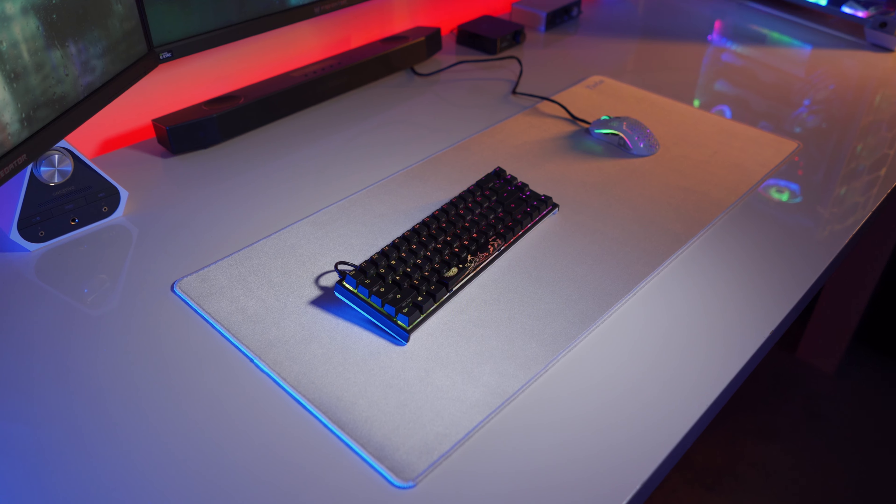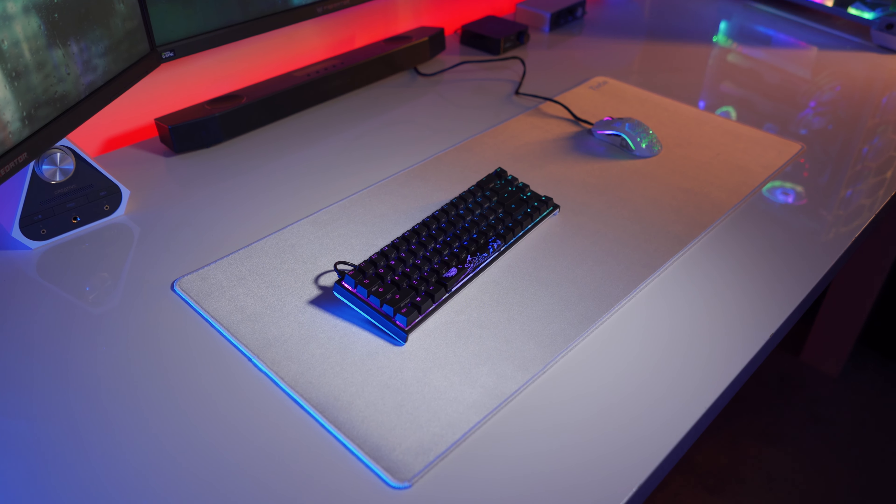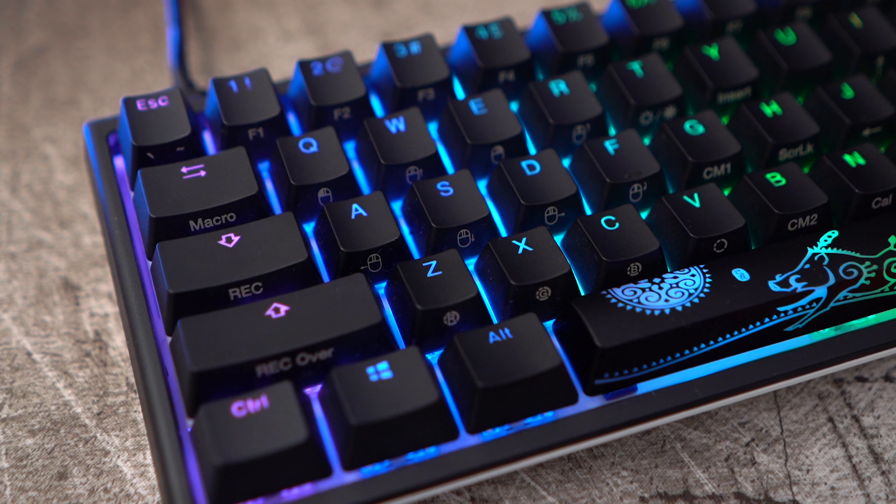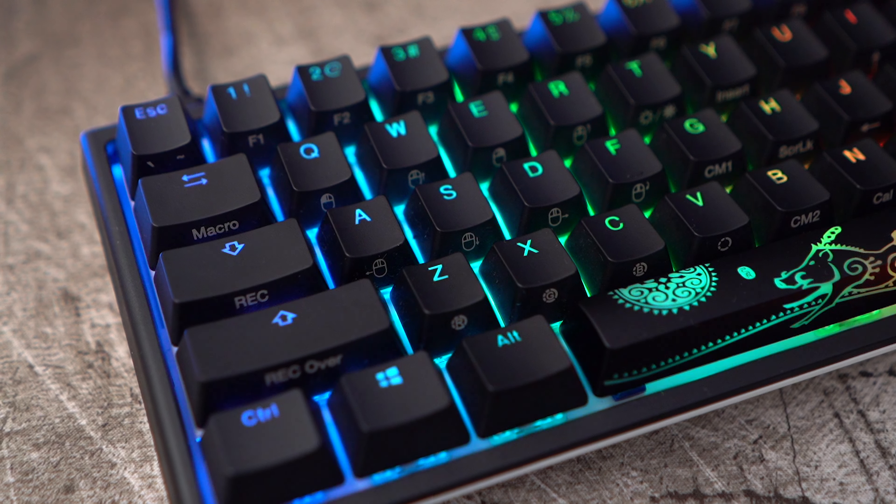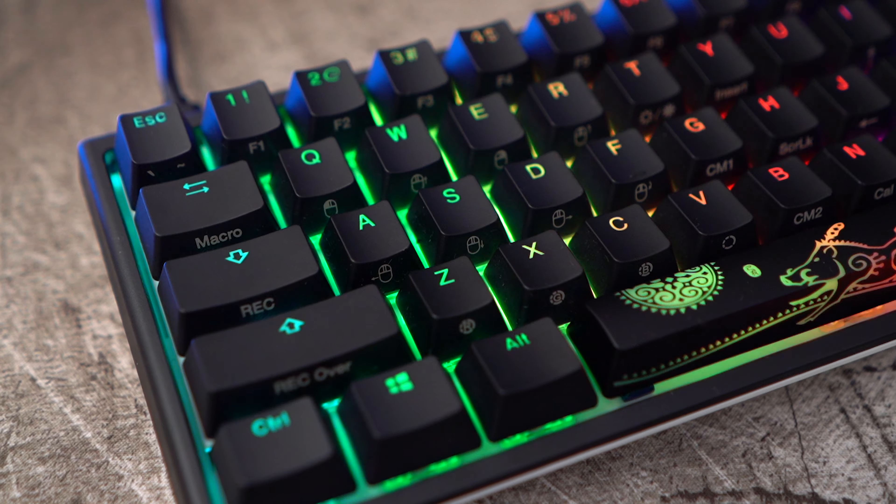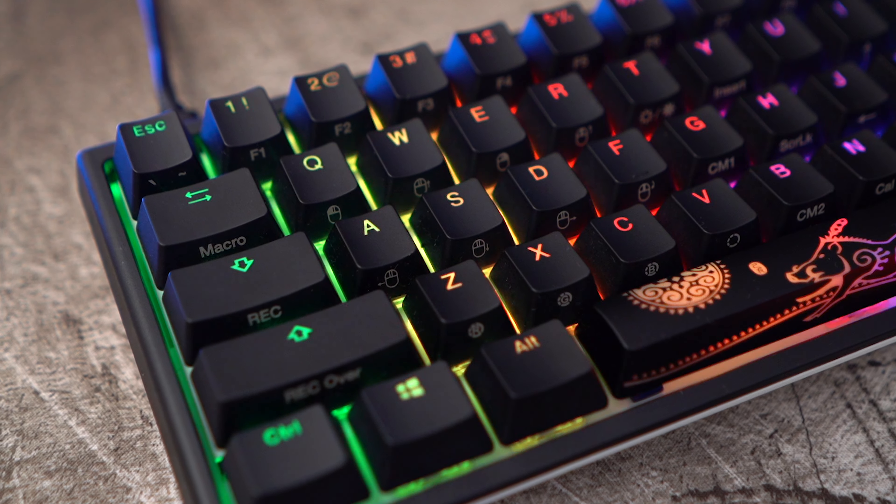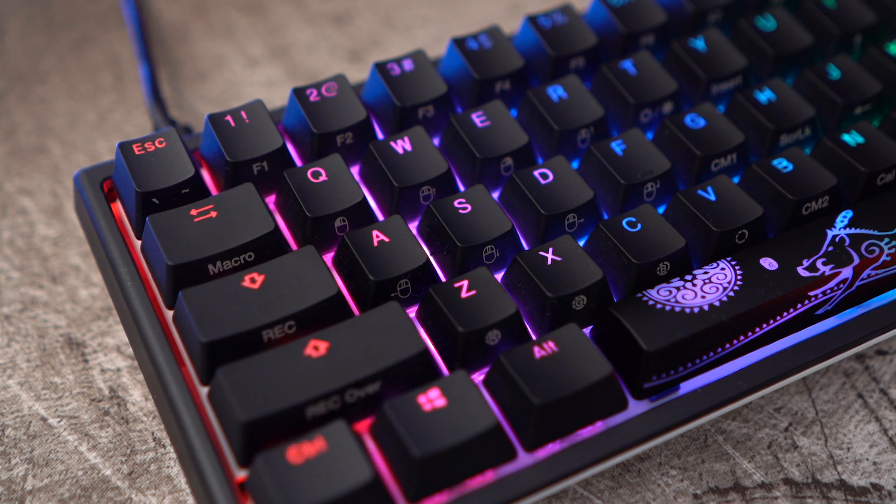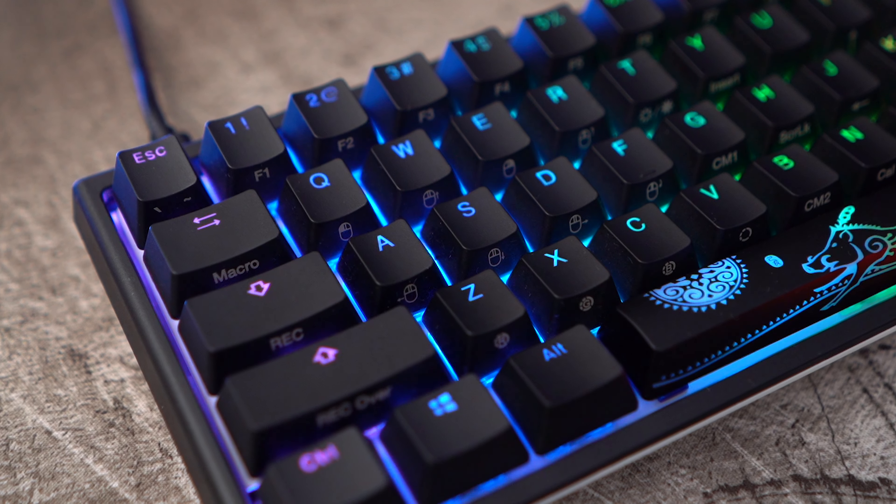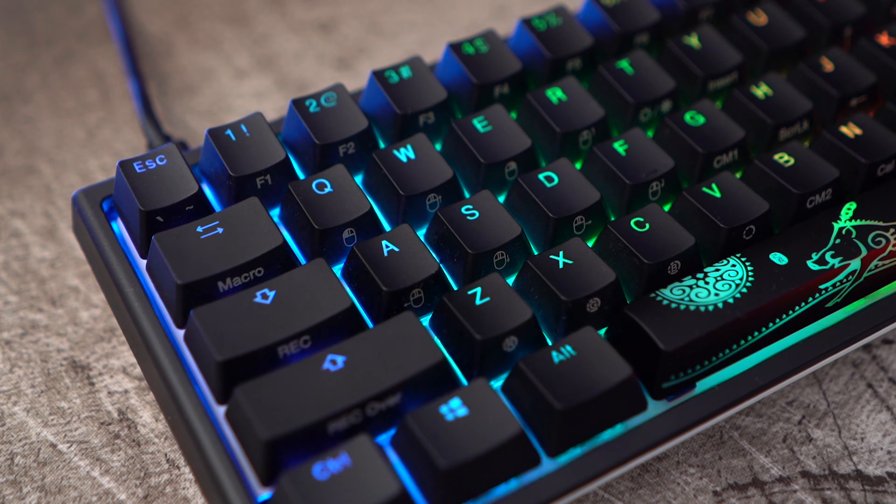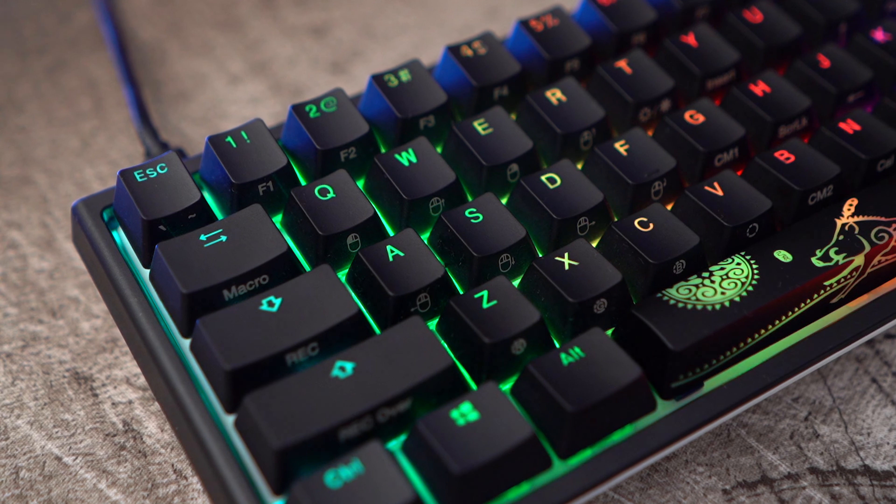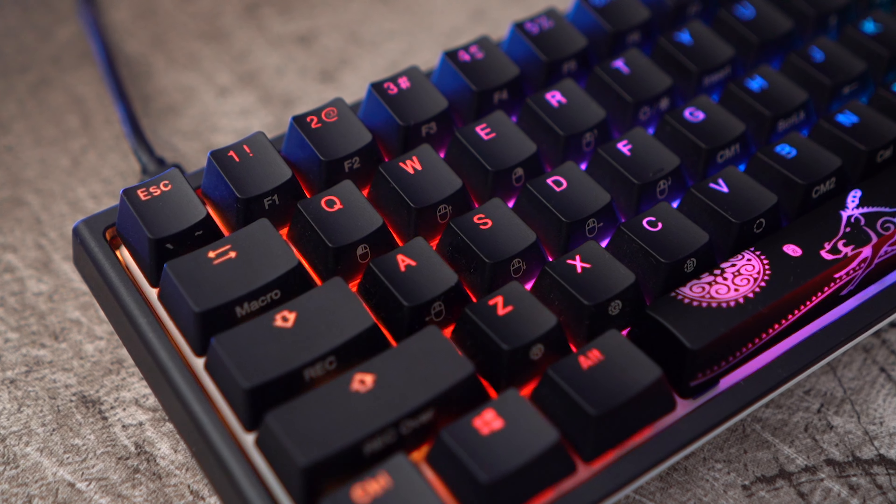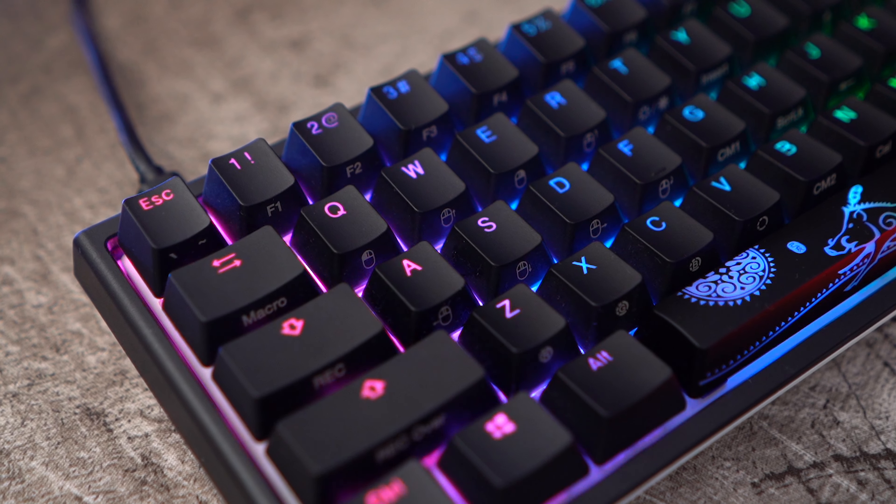The PBT keycaps have a flat matte black finish, making them very resistant to fingerprints. The RGB backlighting shines between each letter very well. Overall, the LEDs are very consistent across the board, helped by the white plastic residing directly underneath, but I have seen brighter keyboards.